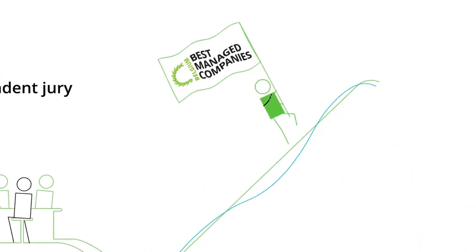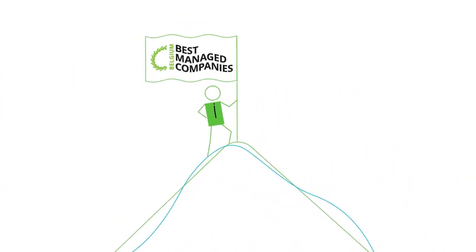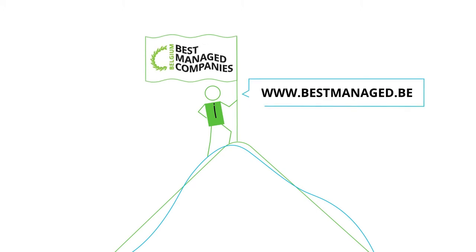Are you ready to reach new heights? Join our best managed companies program now.